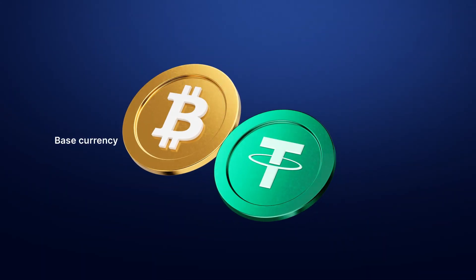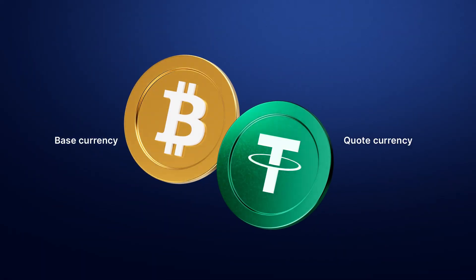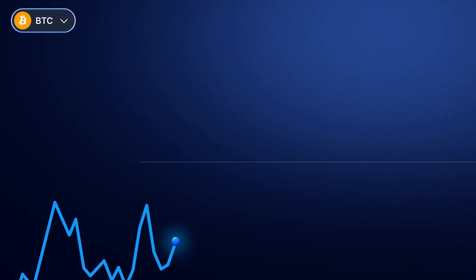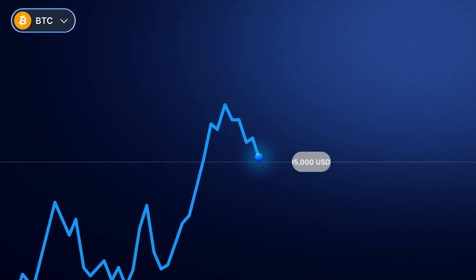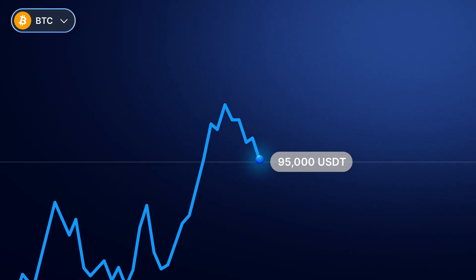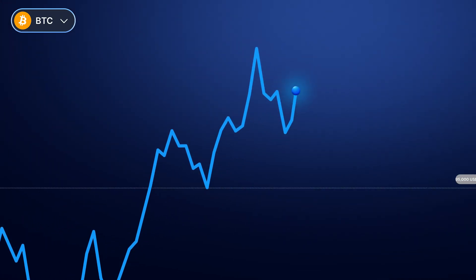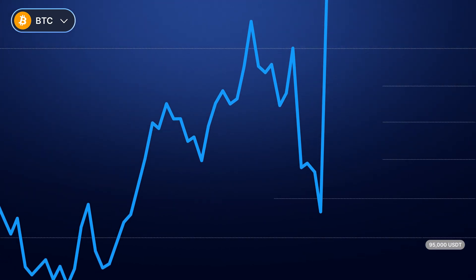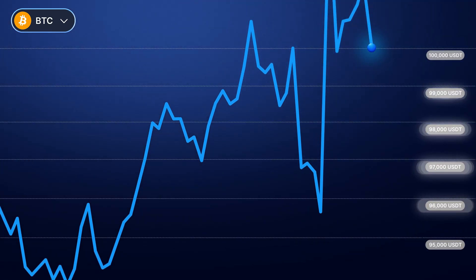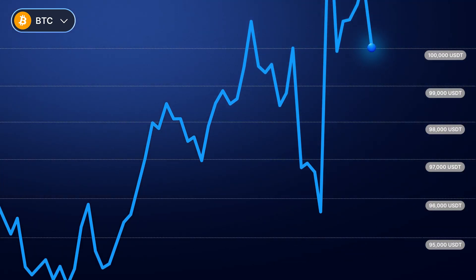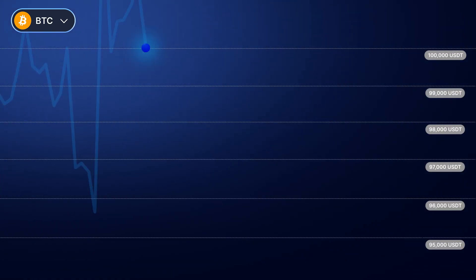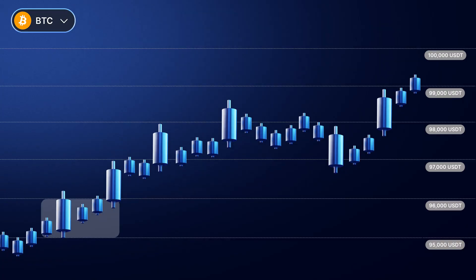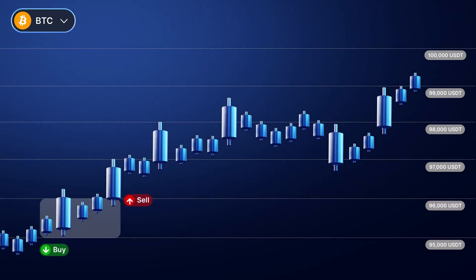Let's say your trading pair is BTC-USDT. Your lower price for BTC is $95,000, and your upper price is $100,000. This means your price range is $5,000. If there are five grids, then the spread is $1,000.